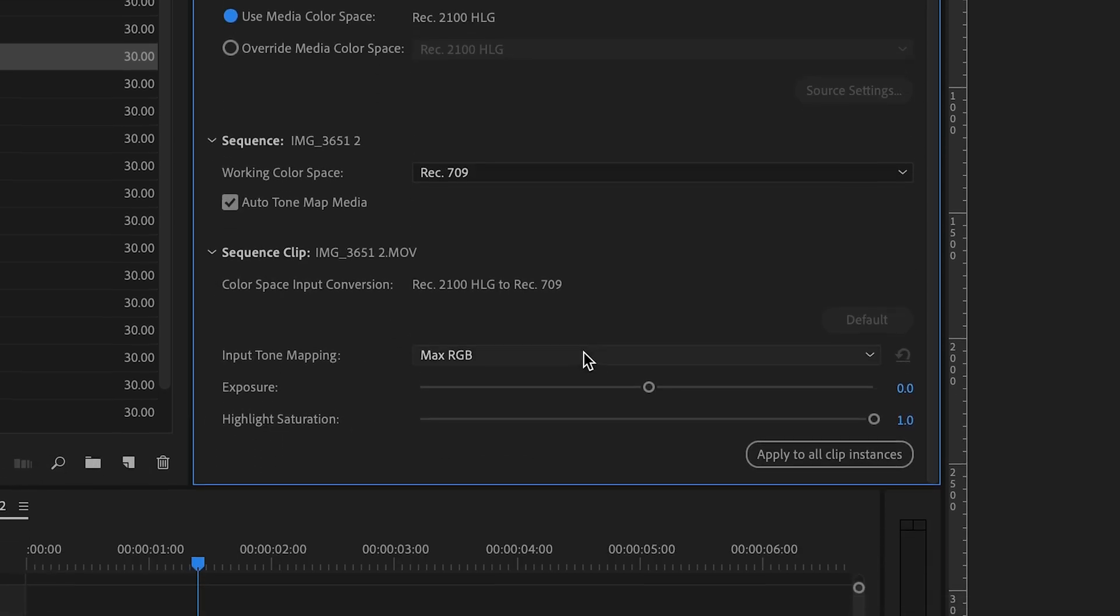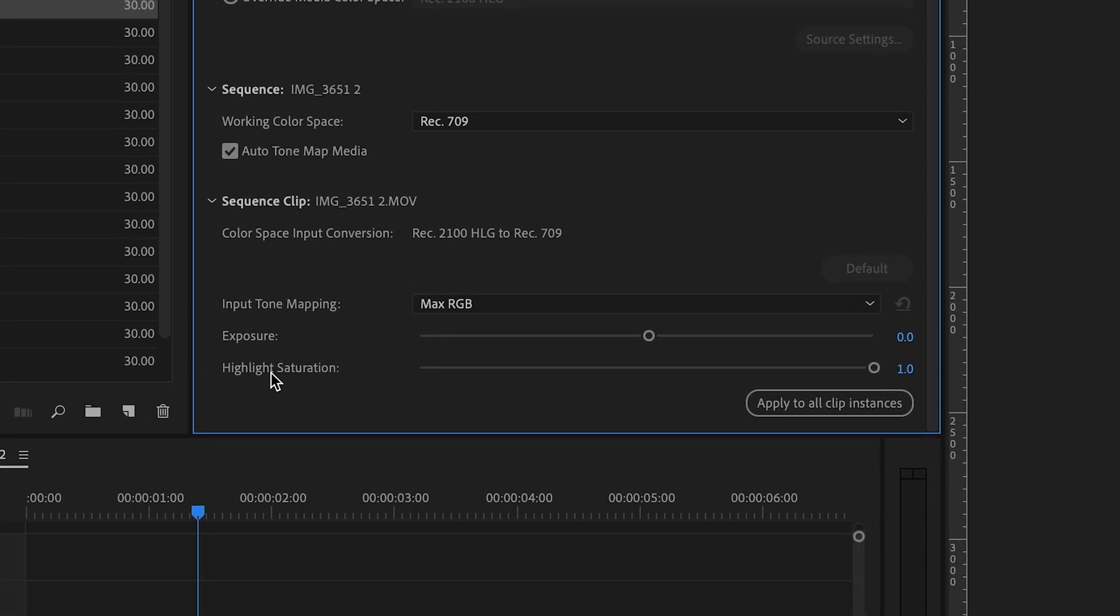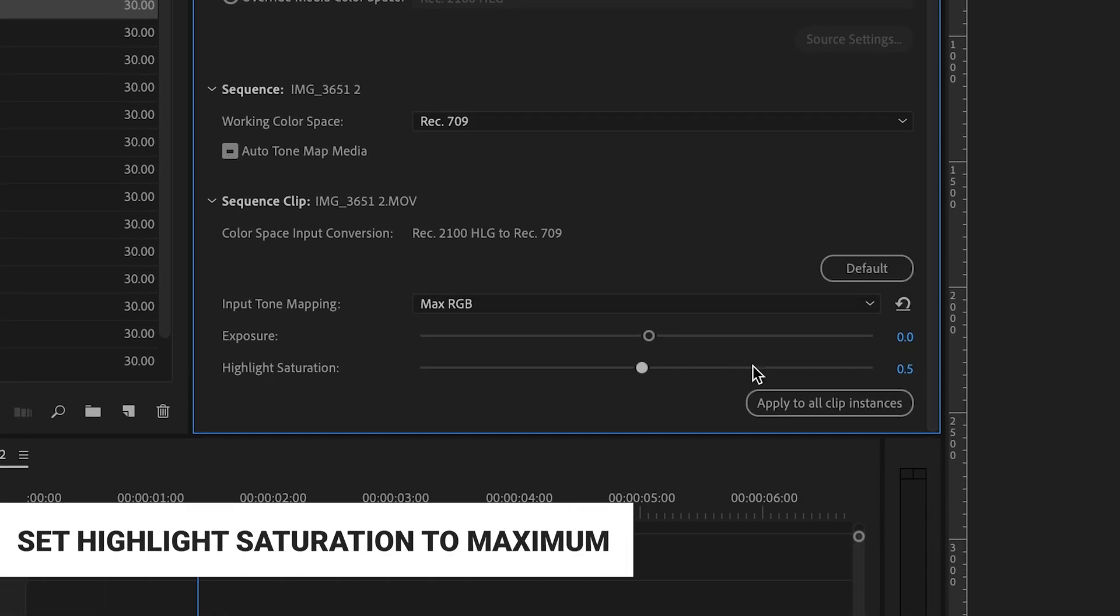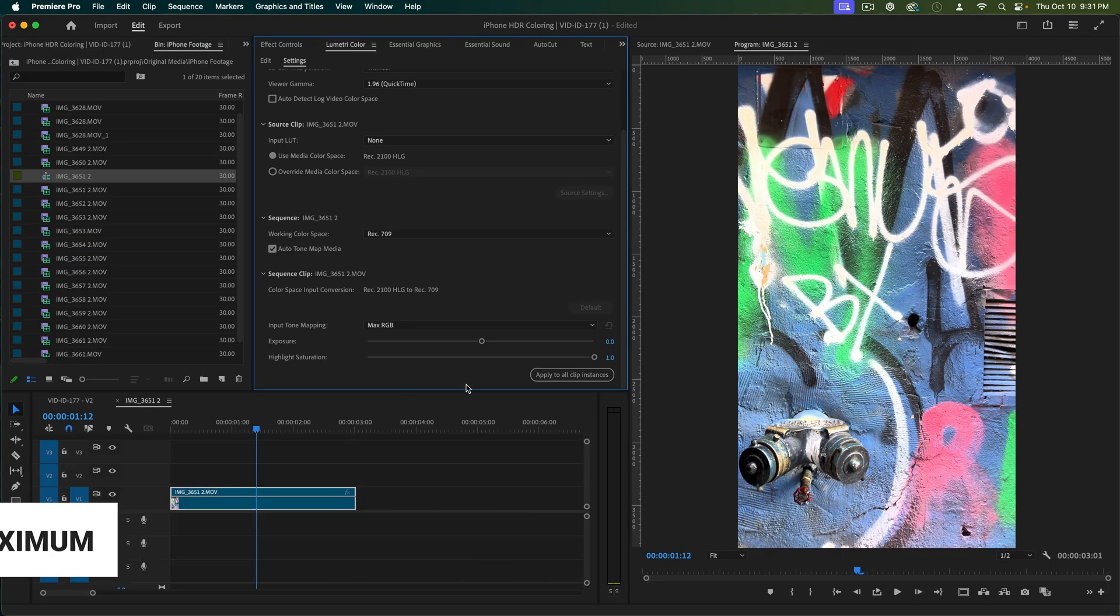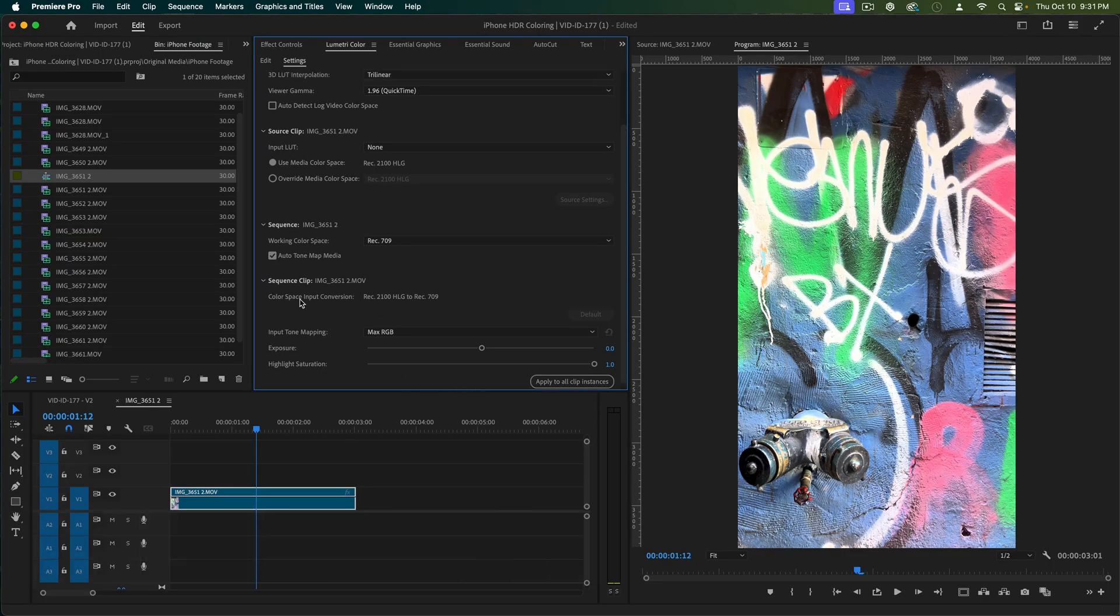And then the other thing I really want to check is I generally want to crank this all the way up, this Highlight Saturation. So that pretty much gets us really close.